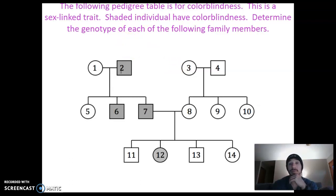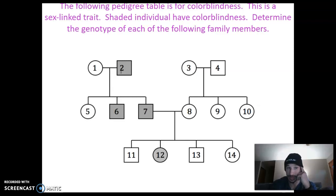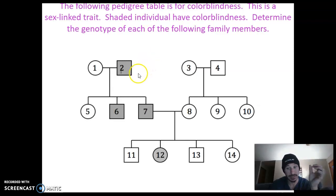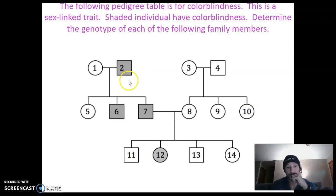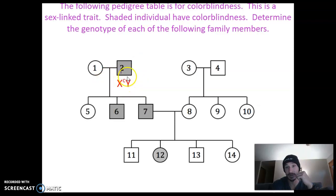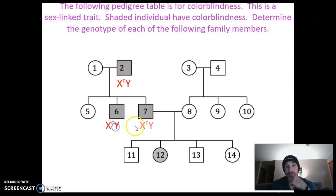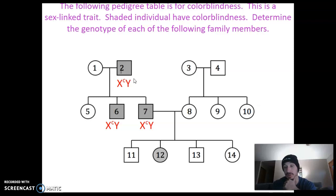The following pedigree table is for colorblindness. This is a sex-linked trait. Shaded individuals have colorblindness, and then we want to determine the genotypes of the following family members. Since this is sex-linked, we're going to have to use X and Y chromosomes and put the trait we're looking at as a superscript on top of those. So here's our example — this is a male with X and Y chromosomes, and he is colorblind, so he has the little c superscript. Another male, same phenotype. Another male, same phenotype. Remember, males only need one recessive allele for a sex-linked recessive disorder, because we only have the one X chromosome.